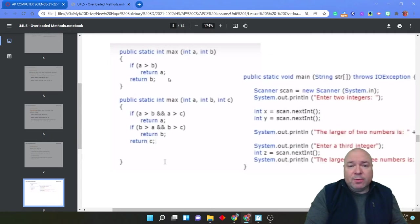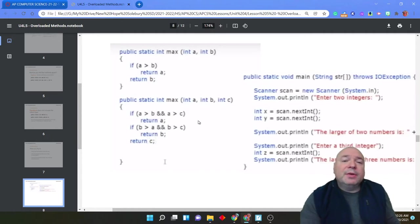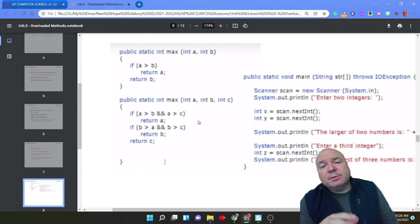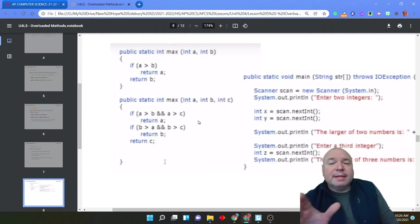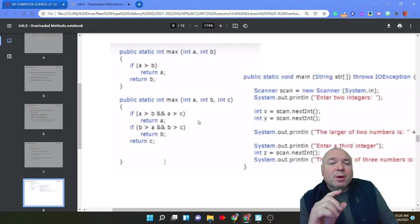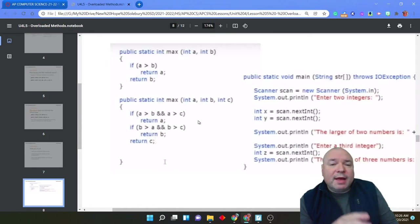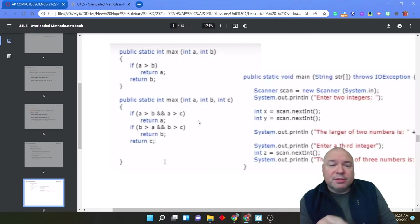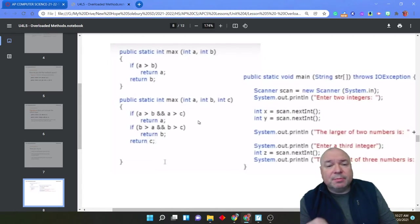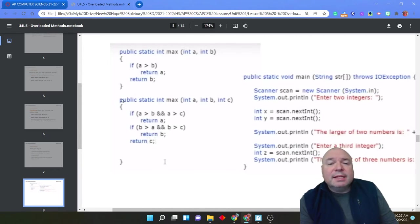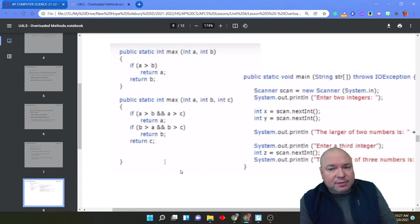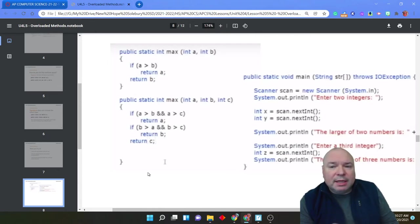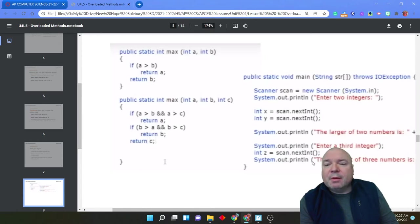Then we could do int max where we have a, b, and c where we say if a is greater than b and a is greater than c, return a. If b is greater than a and b is greater than c, return b, otherwise return c. This second version here, yes, it's functional, but we actually can do it in a much cleaner way. But it does work.